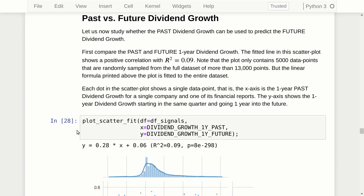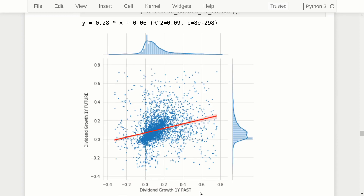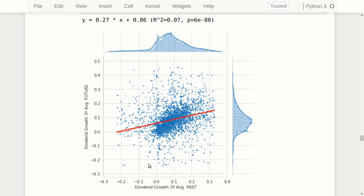Now let's consider past versus future dividend growth rate with a scatter plot: past one-year dividend growth on the x-axis, future one-year dividend growth on the y-axis. Fitting a straight line through the data gives an R-squared of 0.09 because the data points are so dispersed. Looking at this data, I actually think the trend in the main cluster appears more diagonal — it may be some outlier data points down here dragging the trend line down.